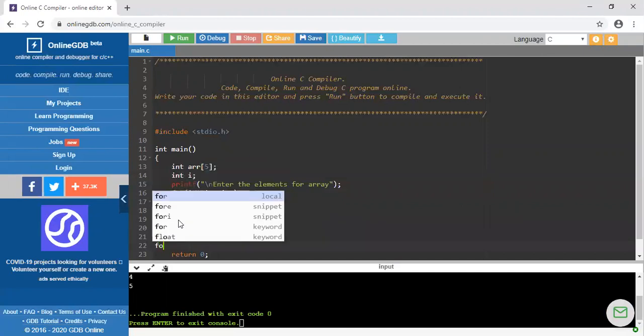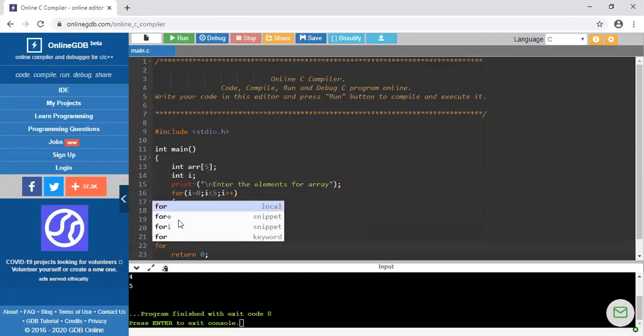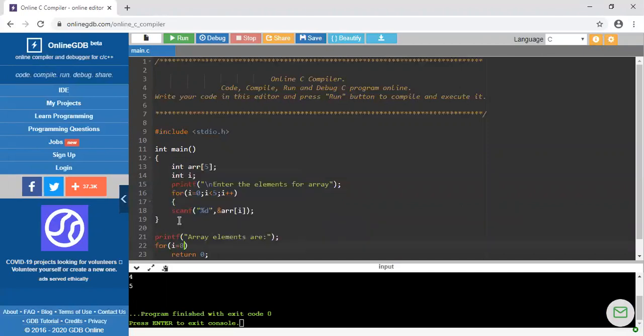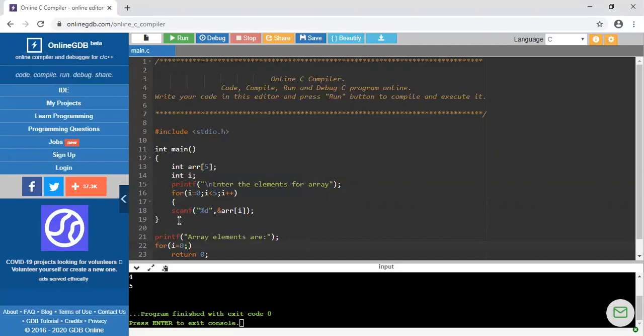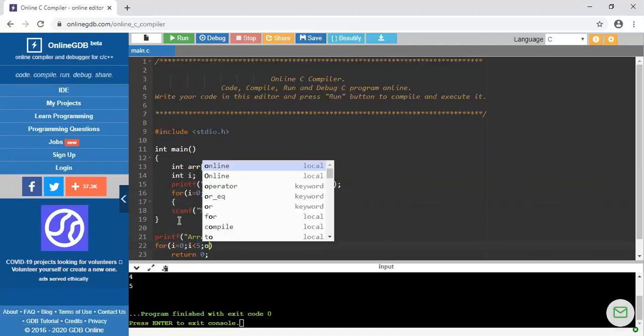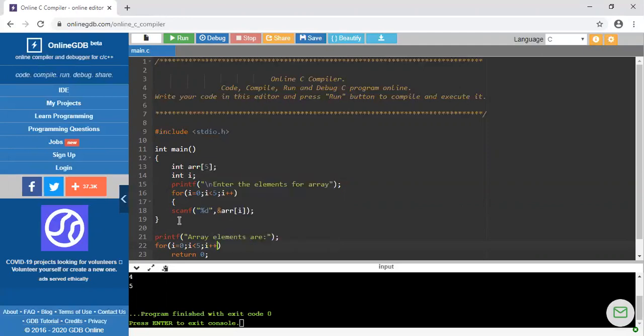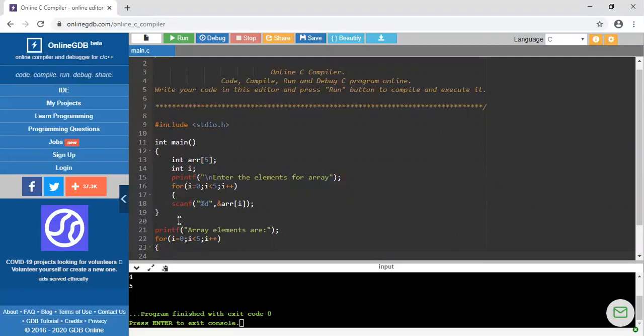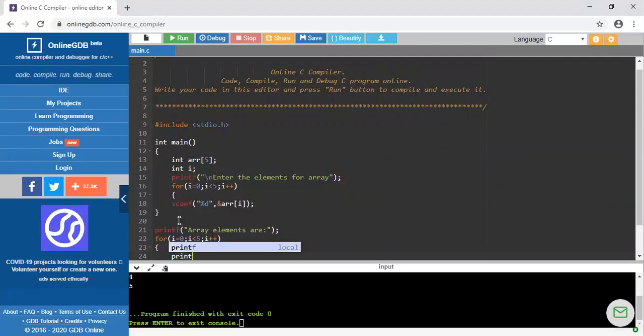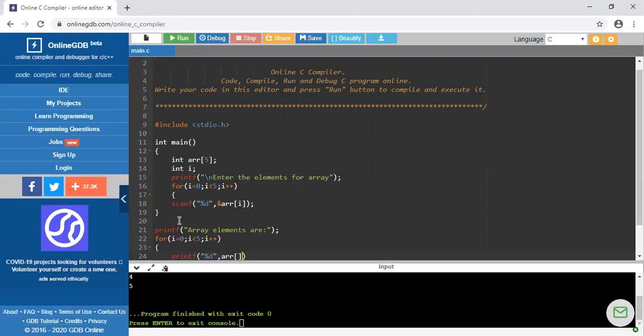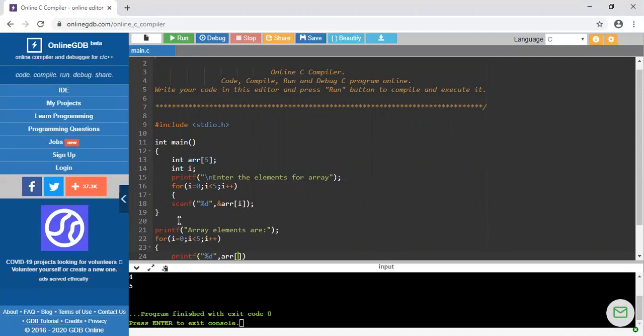Again I have to use for loop because again I have to retrieve the array. i is equal to 0, i less than 5, and i plus plus. Here I have to write printf as I want to print the statements. Again I am using percent i comma arr of i.